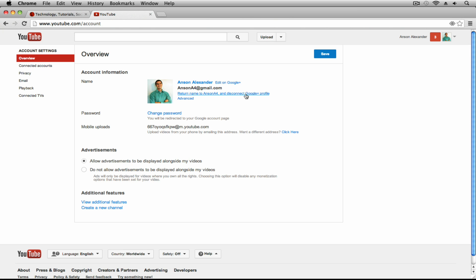However, if you disconnect your YouTube from your Google Plus profile, what's going to happen is YouTube is going to force you to create a new - it's actually going to do it automatically for you - a new Google Plus page, and you can name that Google Plus page whatever you want. Whatever you name that page is how you're going to show up on YouTube.